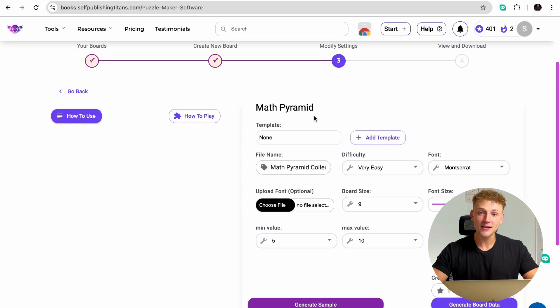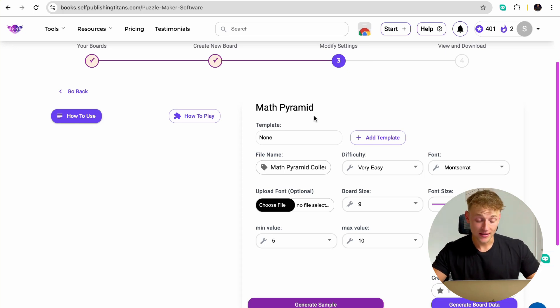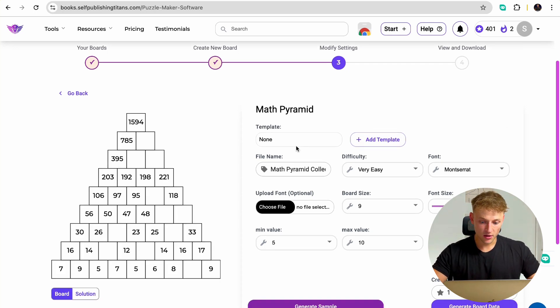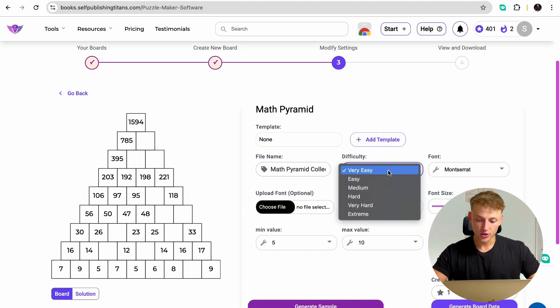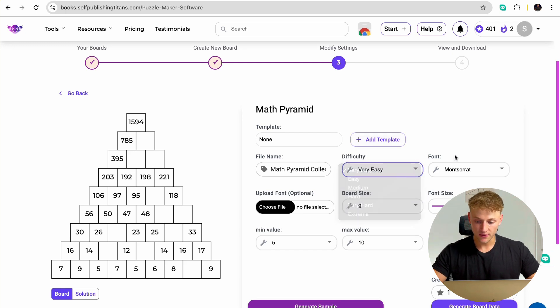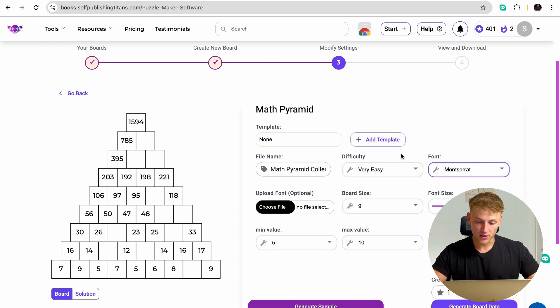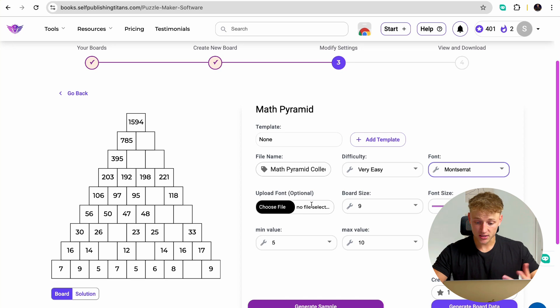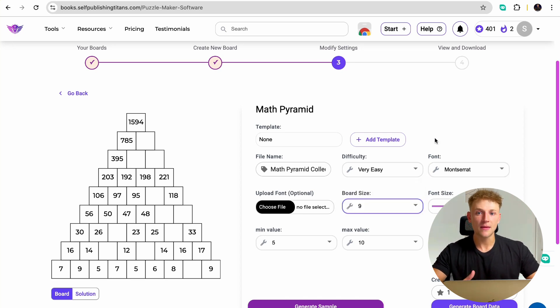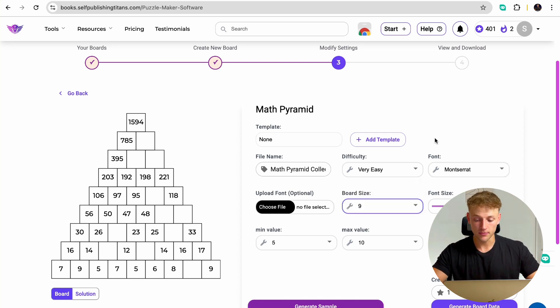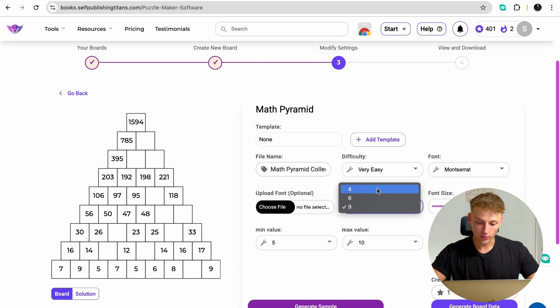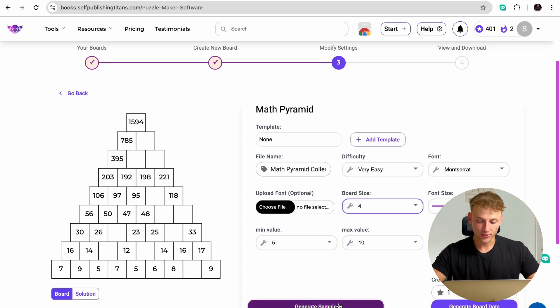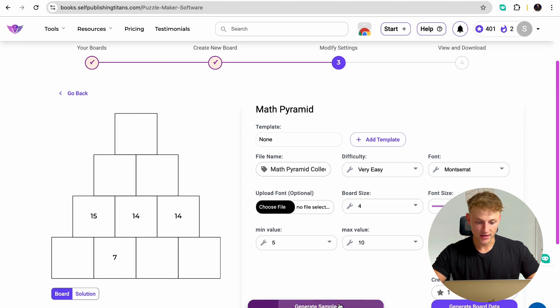Whereas you can do this in the matter of a couple of clicks. So all you need to do is go into the math pyramid and then you have loads of different things you can choose. You can choose difficulty, you can choose the font that you want to use, you can even upload your own custom font, you can choose the board size. So I'm going to pretend this is a math pyramid book for kids. So I'm going to go for a board size of four, I'm going to make it very easy. And then just go ahead and press this generate sample button.